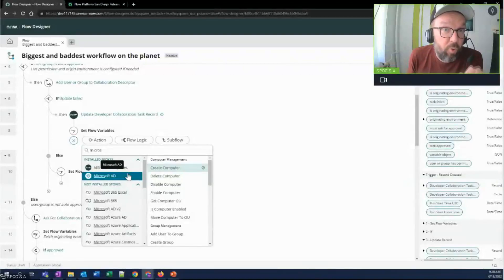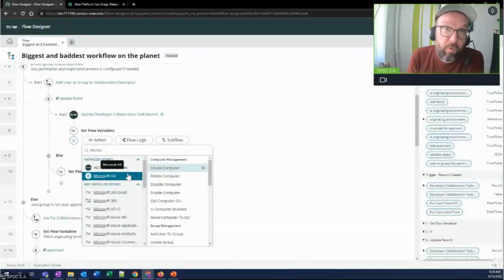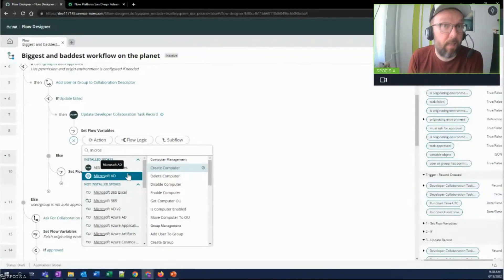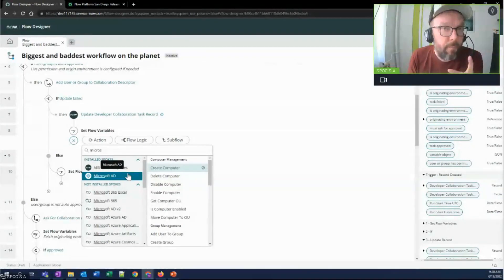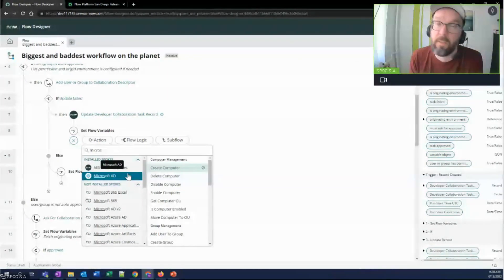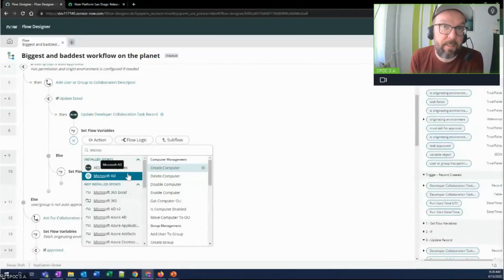So ServiceNow can be the controller for automated workflows across modern systems and legacy systems, digitizing and automating some of this manual work in legacy systems. This is big.